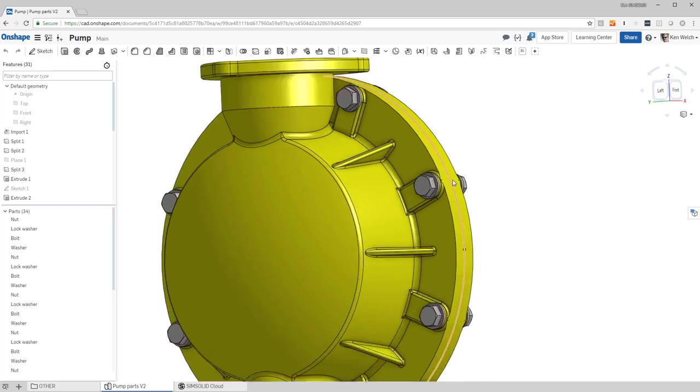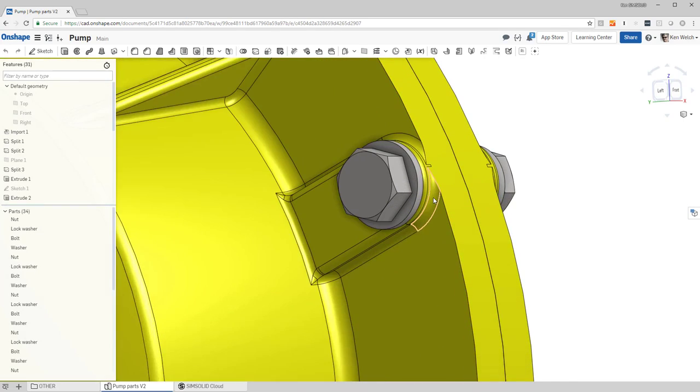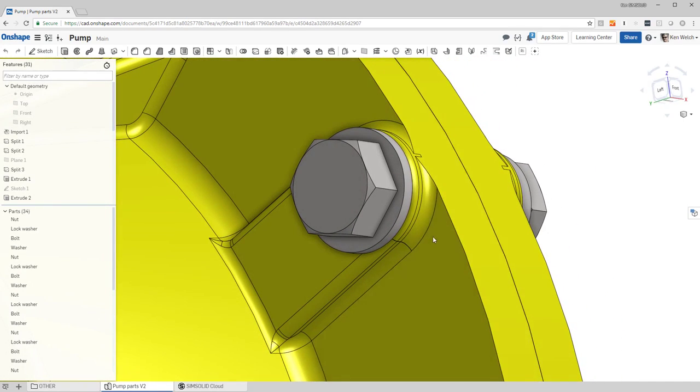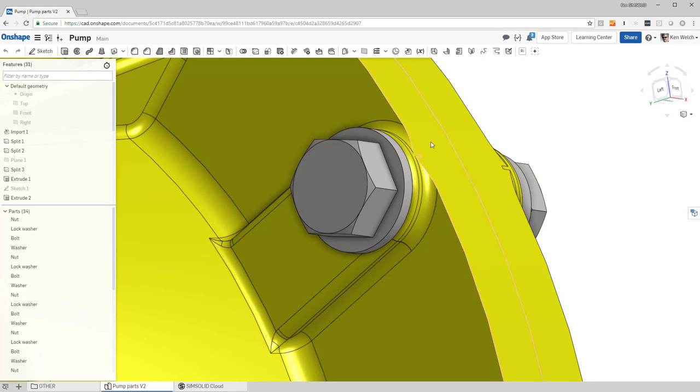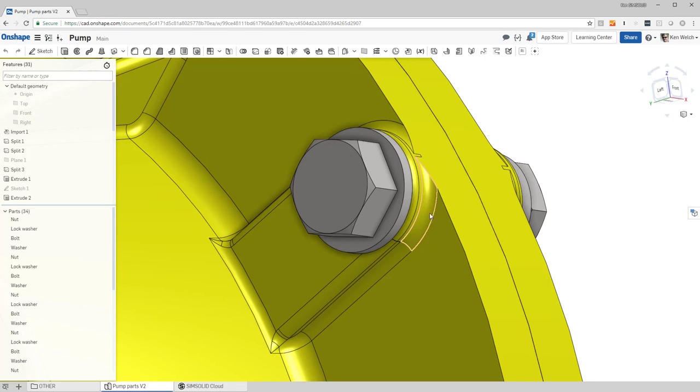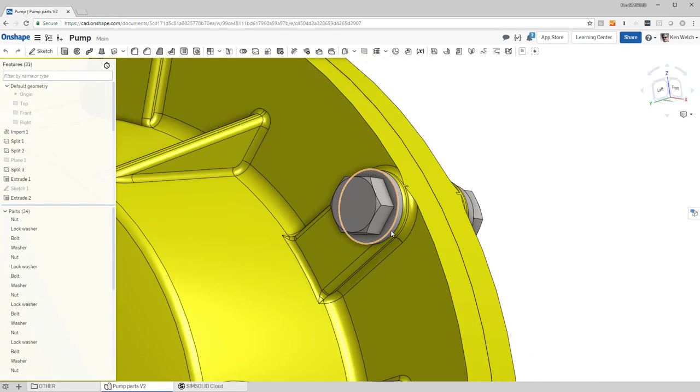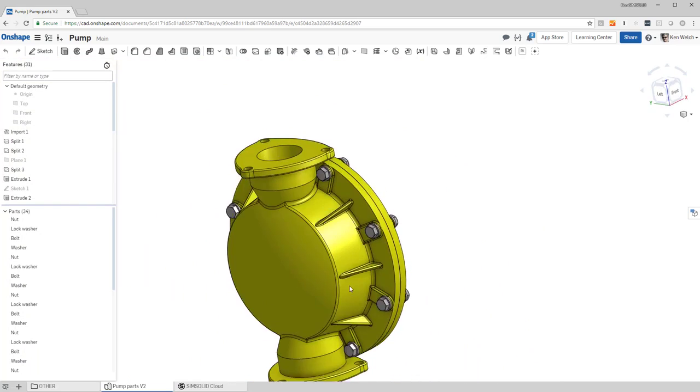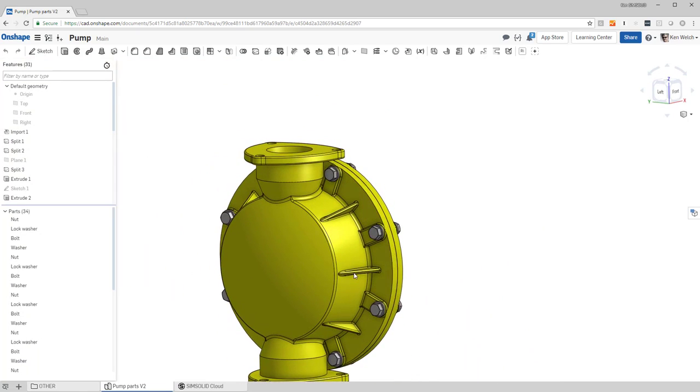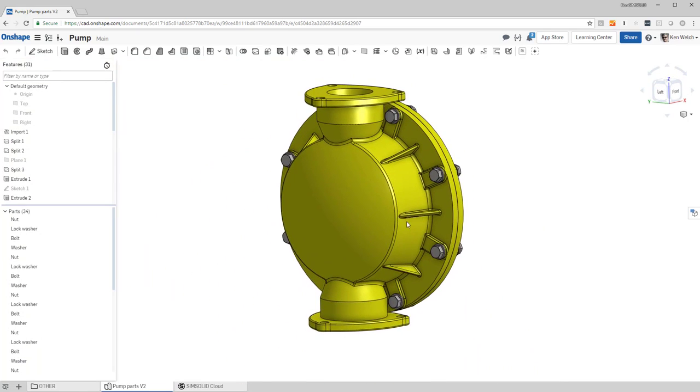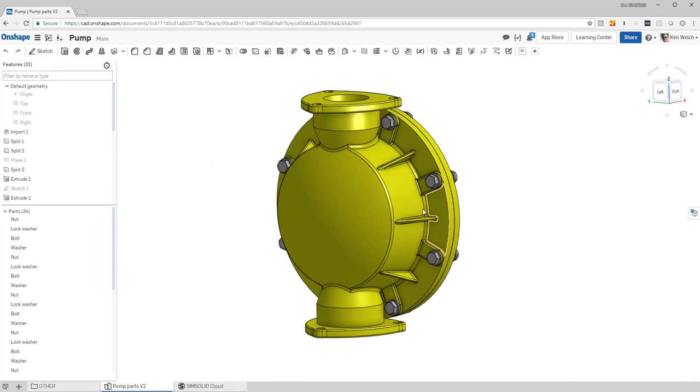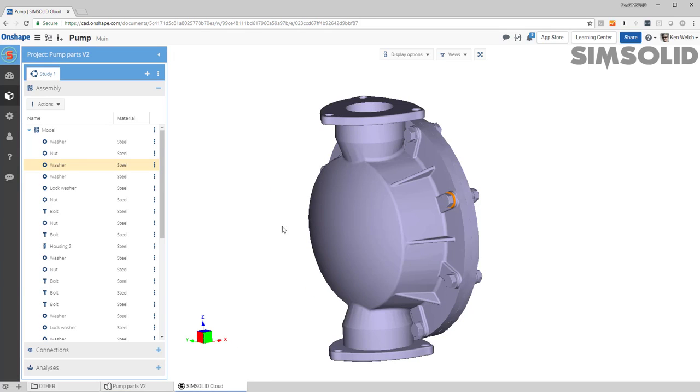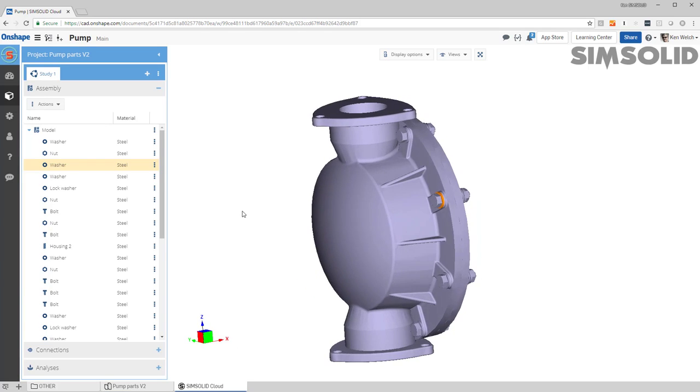You can see we have maybe a little bit dirty geometry, so the fillet here is not quite right. Before I clean that up though, I wanted to understand what happens if I did bolt pre-tensioning. So here's my model in OnShape, I bring it over to SimSolid Cloud.